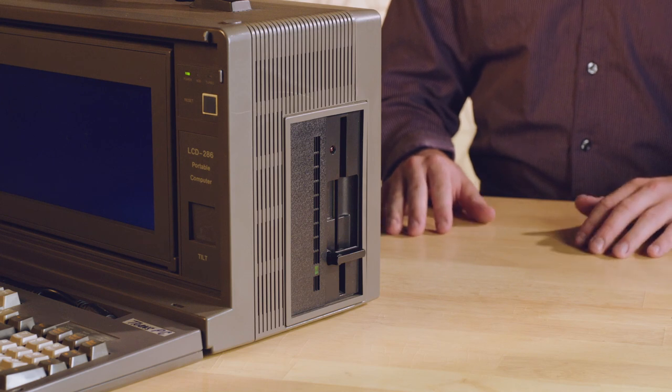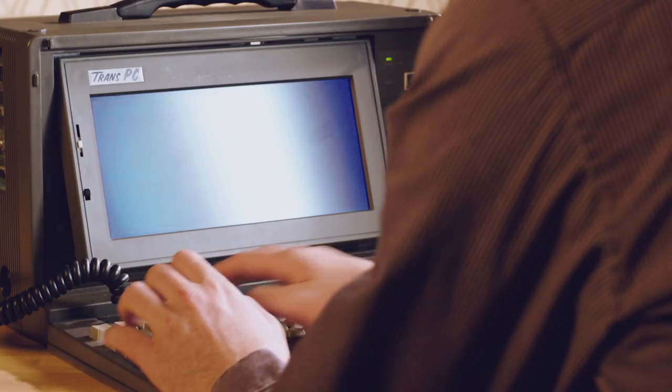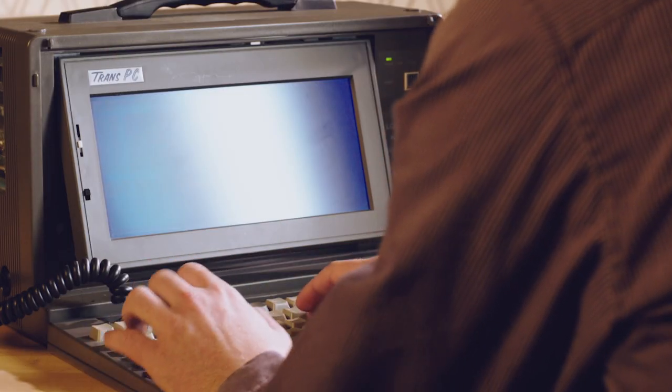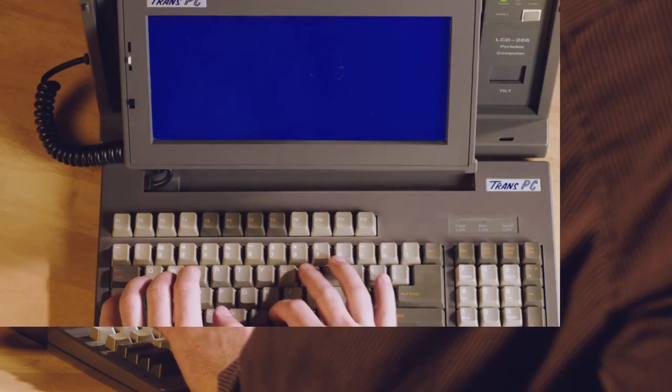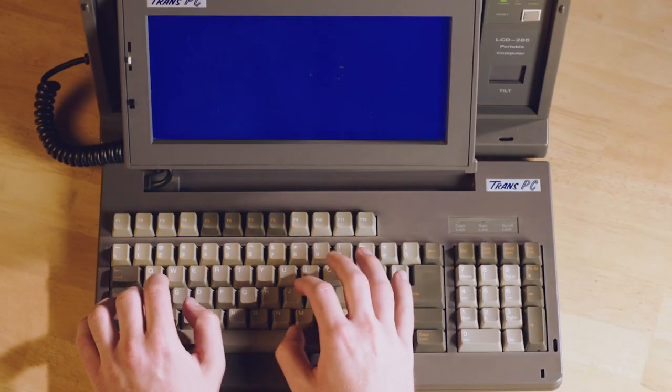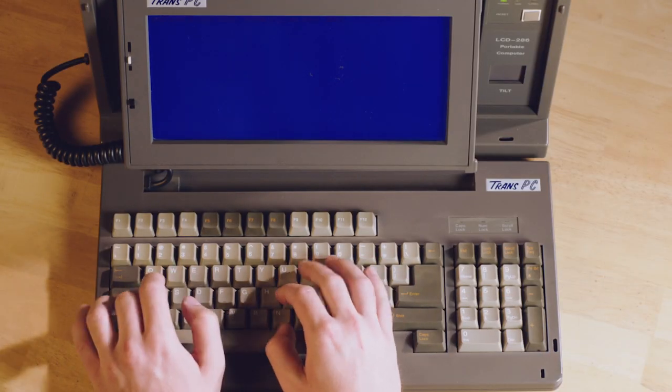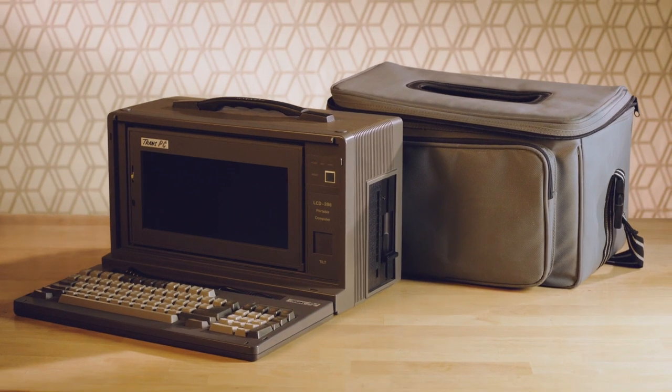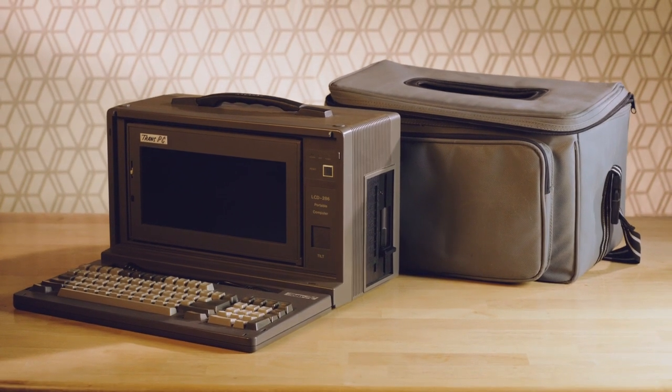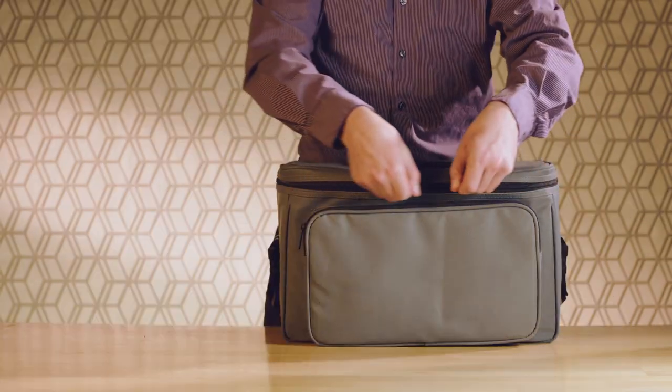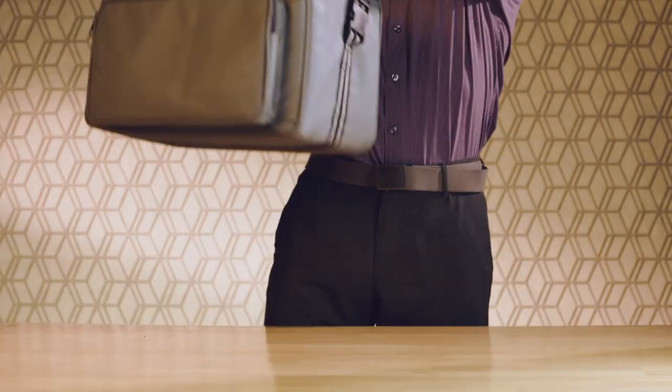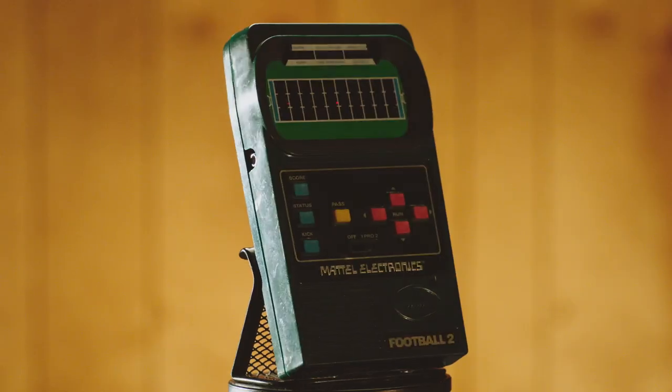The Portable Trans comes loaded with popular third-party application software like word processor and calculator. In a slate gray finish, it looks sleek and modern. Your office in a bag.